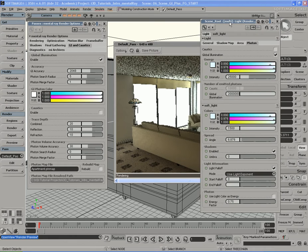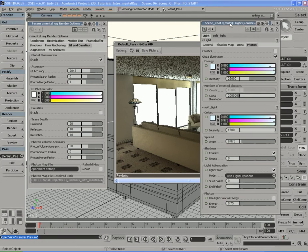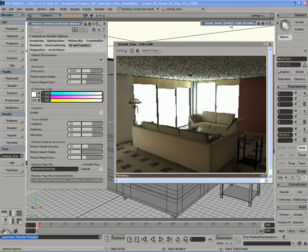Now, how can we use Final Gather with Global Illumination? You're probably thinking photon mapping already takes quite a while to render — if we throw Final Gathering in there, we're doubling rendering time. Well, that's not the case. We can actually use Final Gather to aid Global Illumination and have it render out faster.